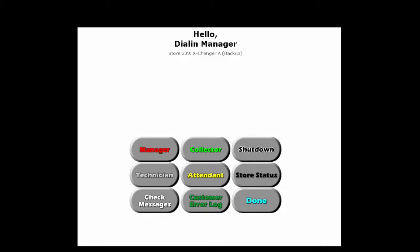In this scenario, a customer has called up and said that they've lost their laundry card. So there was value on it, they wanted to make it invalid, and they wanted to have that money transferred to their other card.